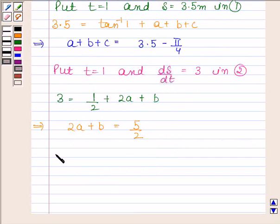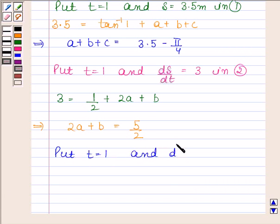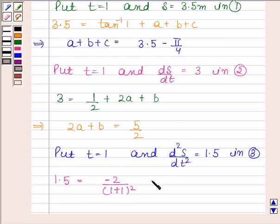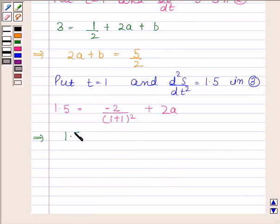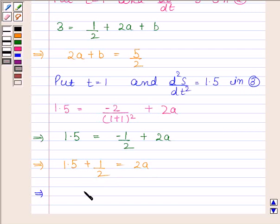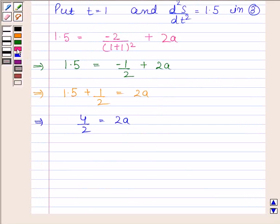Again we will put t equals 1 and d²s/dt² equals 1.5 in equation 3. So we have 1.5 equals minus 2 divided by (1 plus 1) squared plus 2a, which gives 1.5 equals minus 1 by 2 plus 2a. This implies 1.5 plus 1 by 2 equals 2a, so 4 by 2 equals 2a, and therefore a equals 1.